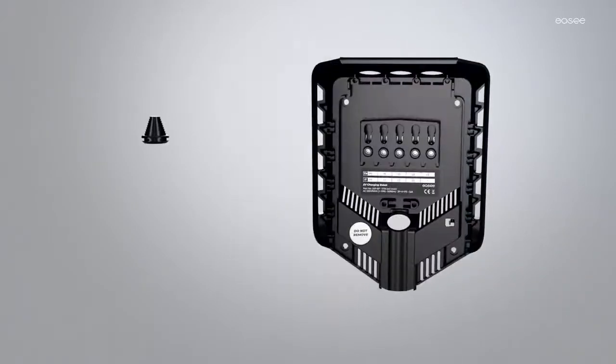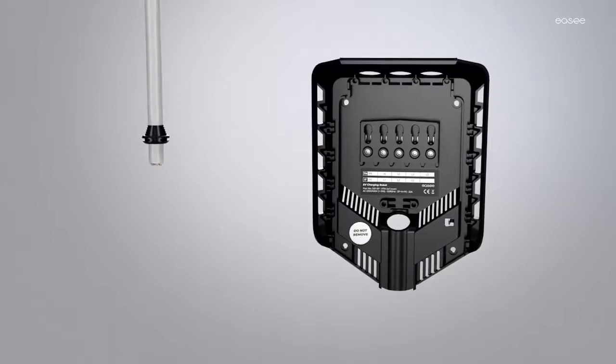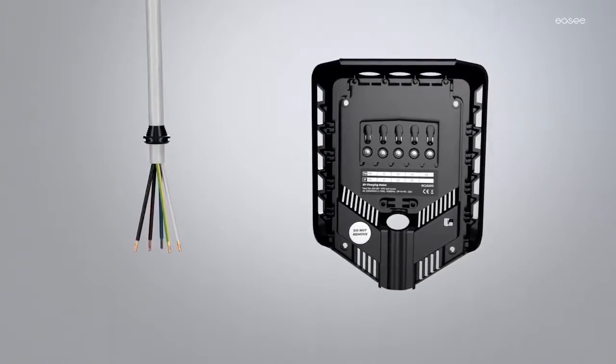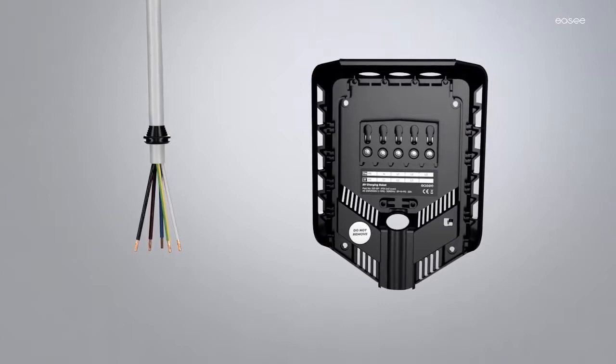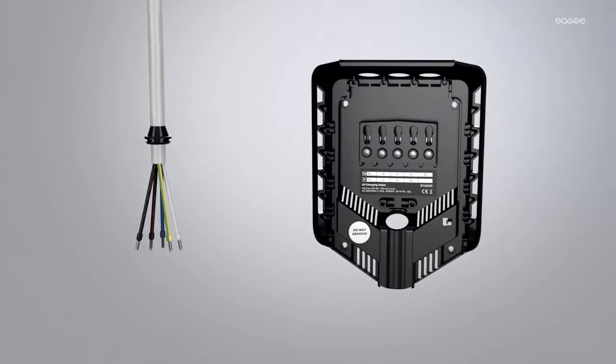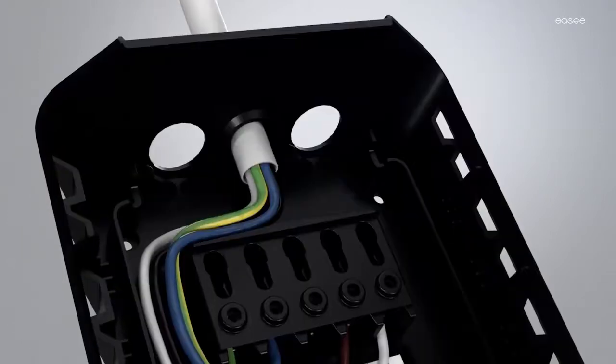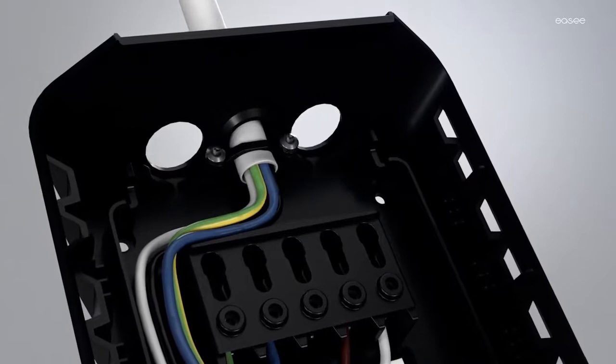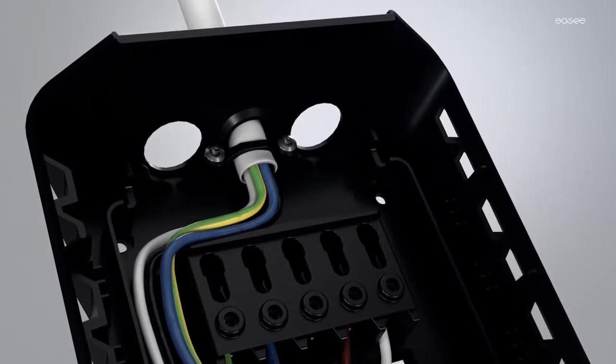Fit the sealing plug on the cable before connecting in the backplate. Strip back all cable cores allowing 12mm exposed conductor. When needed use cable end sleeves on all wires. Secure the sheath of the cable with a strain relief.